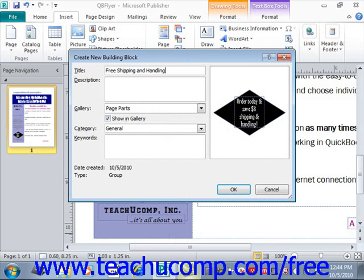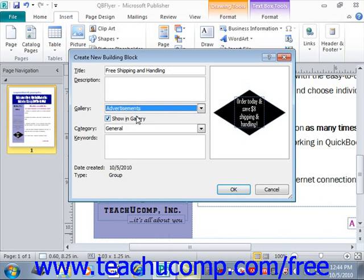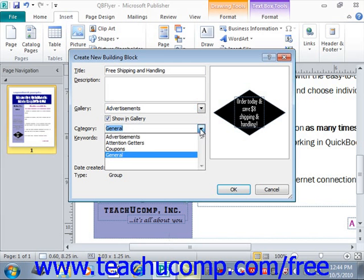After that, if you want, you can also enter a description into the Description text field. Then you'll want to use the Gallery drop-down to choose the type of gallery into which you want to save the content. We have a few choices here — we'll choose Advertisements, because that's what we're going to be using this in. To ensure that the content is available in the gallery, make sure that the Show in Gallery checkbox is checked. You then use the Category drop-down to choose either an existing classification category or to create a new category, and we'll select Advertisements as well.